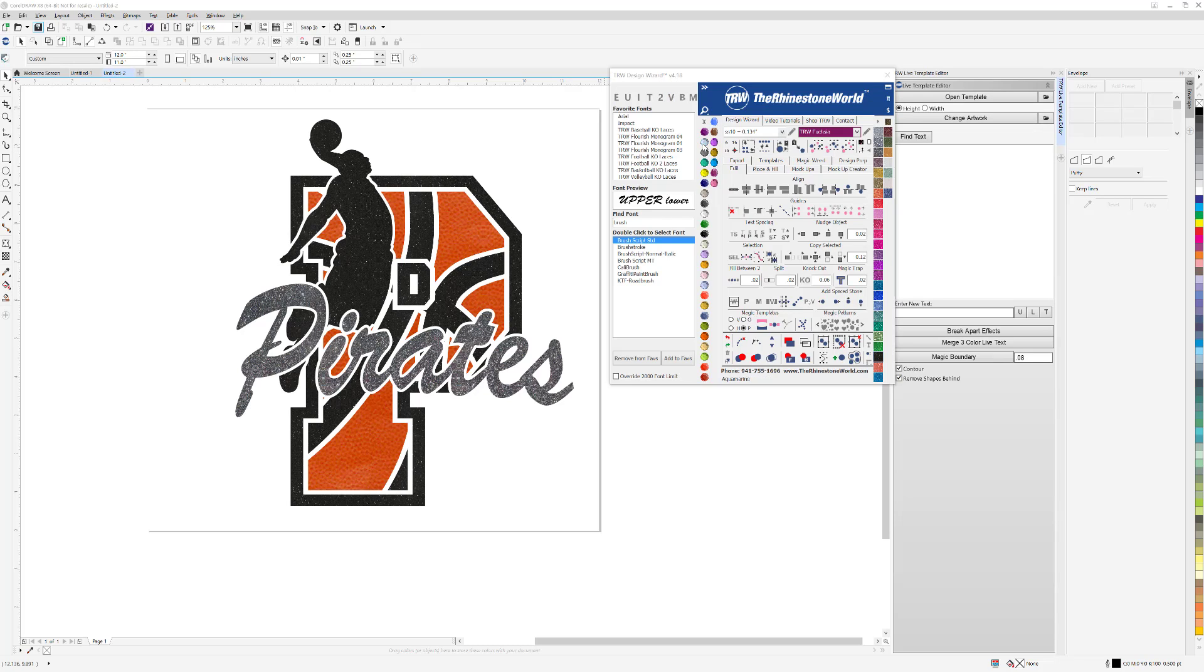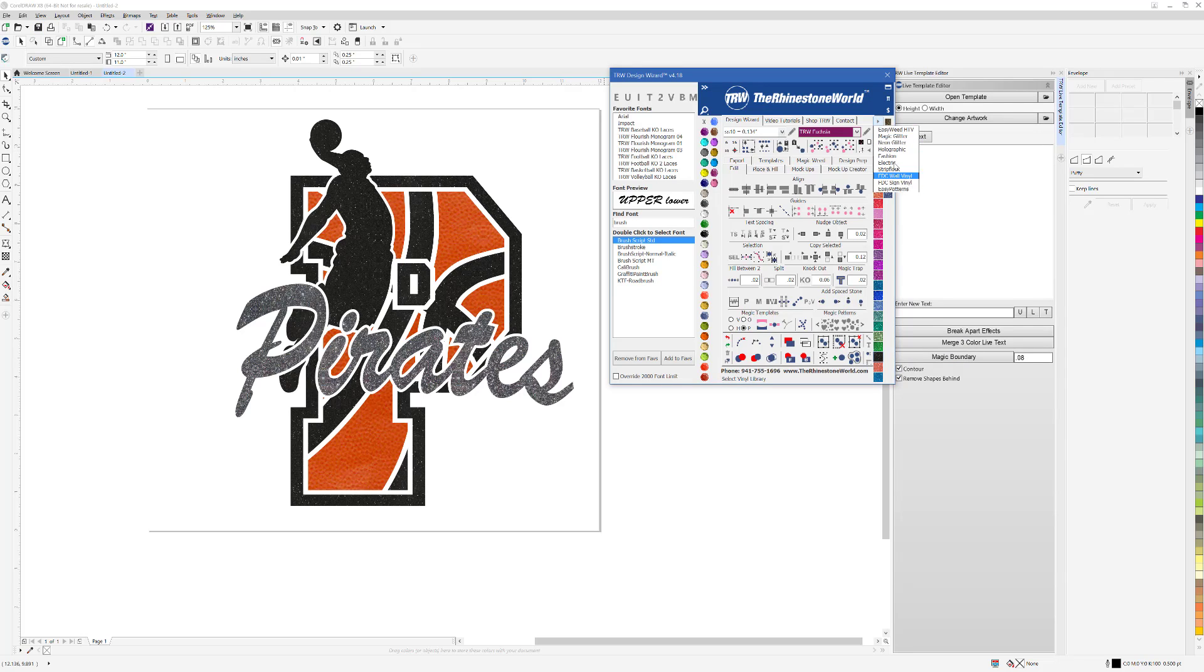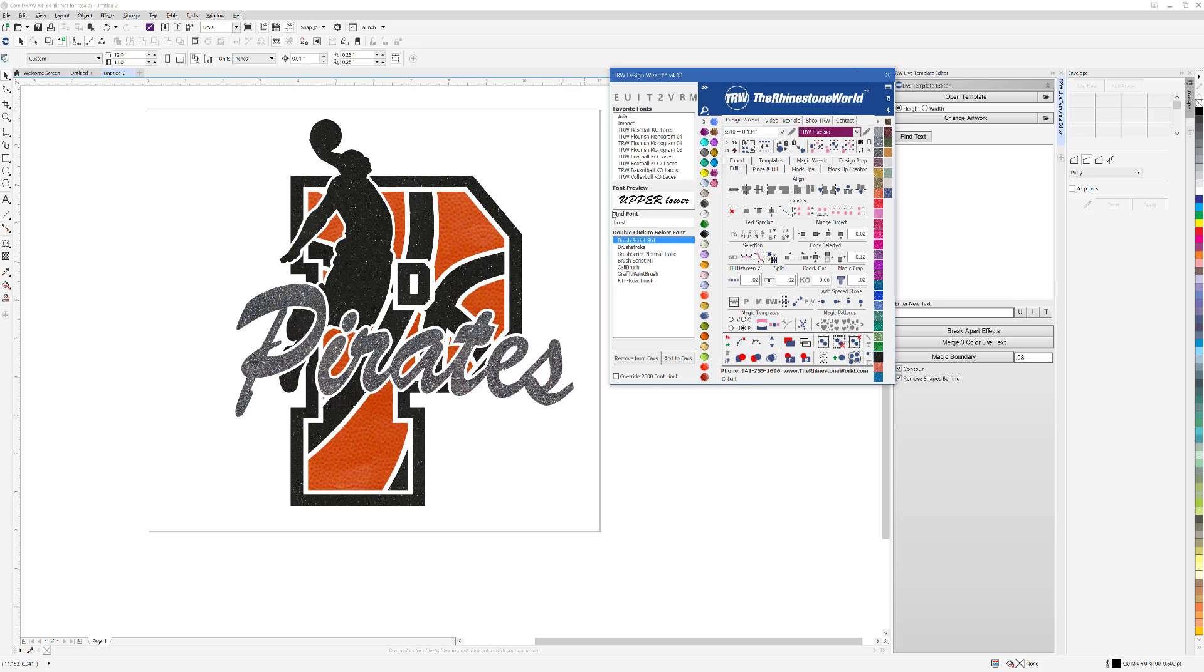For any of you that own the Wizard 4.0, we released some new features in the 4.18 and they are all completely free. You can just go to your order history and download the newest version, 4.18 or higher. We added a couple things to the magic boundaries and also added different easy patterns for the Caesar easy patterns for your different heat transfer vinyls to the software as well. Watch how easy it is to create an amazing design like this.